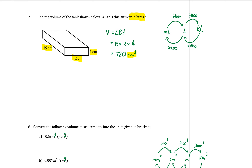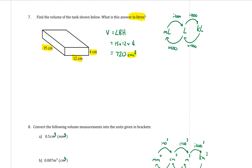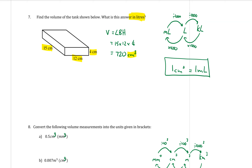This question asks for the volume in litres, unlike the previous page. We've found 720 centimetres cubed, and need to convert to litres. From the conversion chart, one centimetre cubed equals one millilitre, so 720 centimetres cubed equals 720 millilitres.